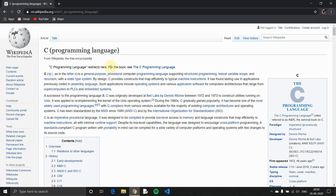Why do we teach C? You might say that most companies use Java and Python, so why do we teach C? There are outdated versions of C, but in the beginning, C is the best decision. C programming language is the basic foundation of all programming languages.